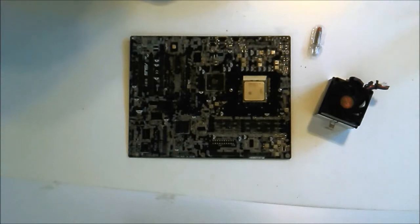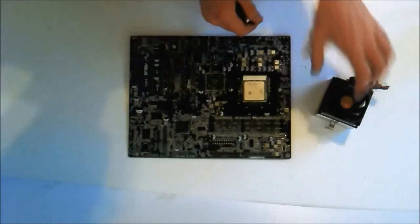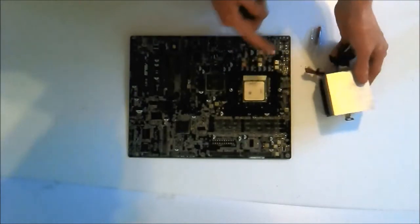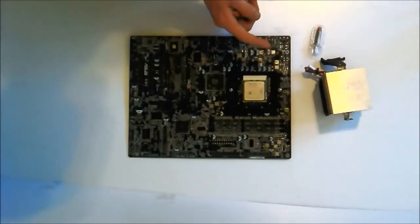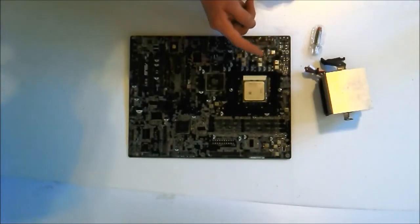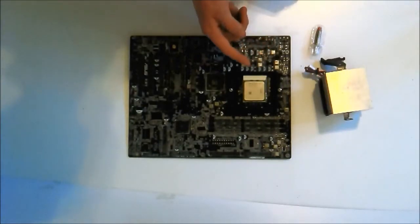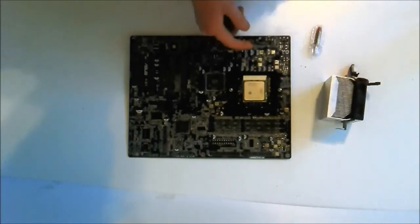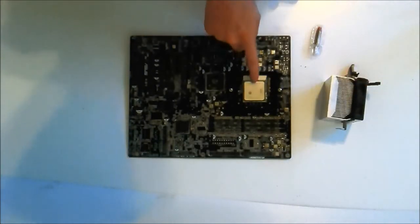How to apply thermal paste to the CPU. We need to clean the CPU and heatsink as shown in a previous video. Secondly, you need to install the CPU.